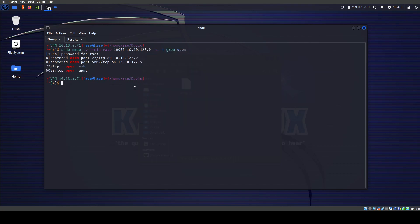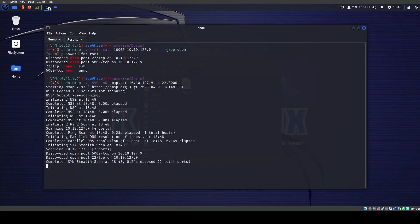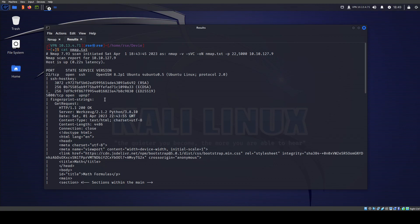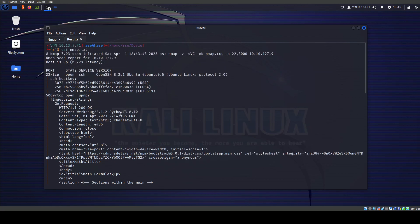Then we run: sudo nmap -v for verbose, -sV to enumerate versions, run default scripts, -oN to save to a file called nmap.txt, targeting the IP on ports 22 and 5000. This does the scan a little bit quicker but still takes about two or three minutes. Let's review the results: port 22 is OpenSSH on Ubuntu — not much going on, but we have distro information. Port 5000 doesn't immediately say it's an HTTP server, but it does a GET request and returns HTTP OK.